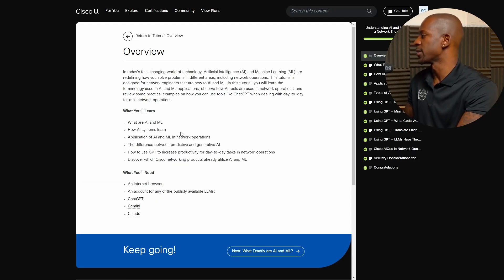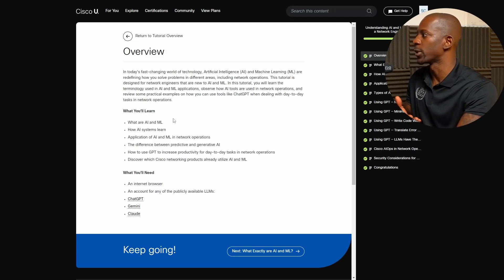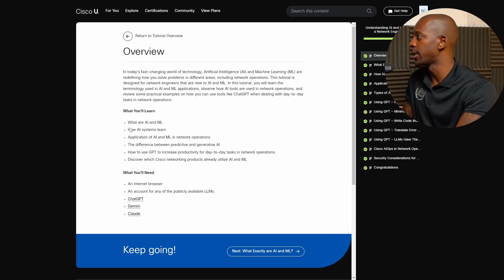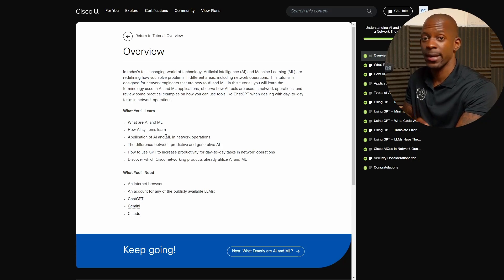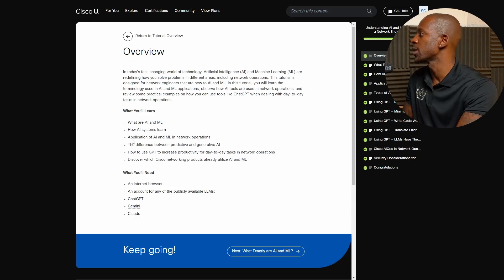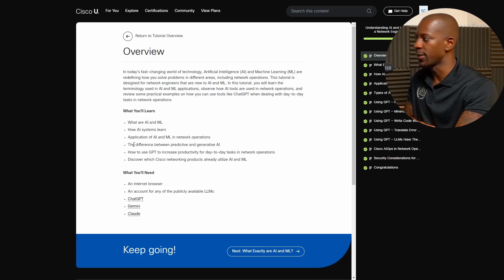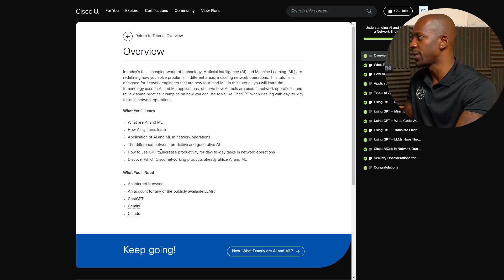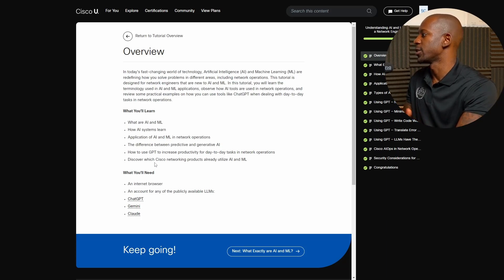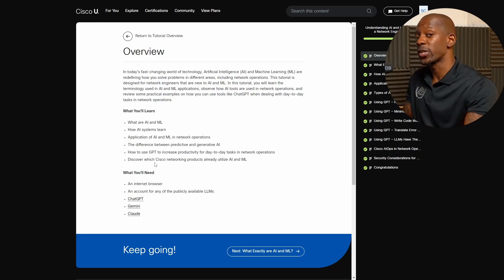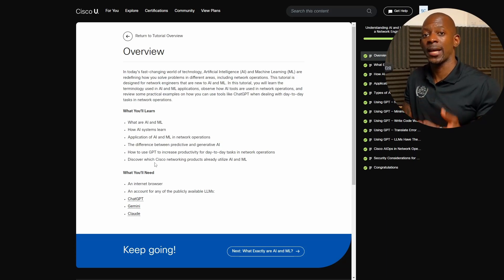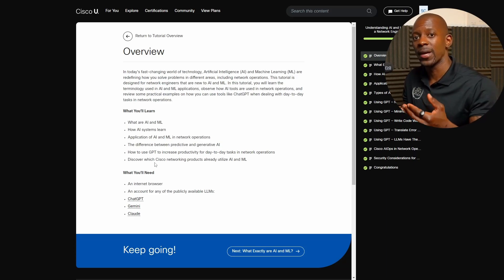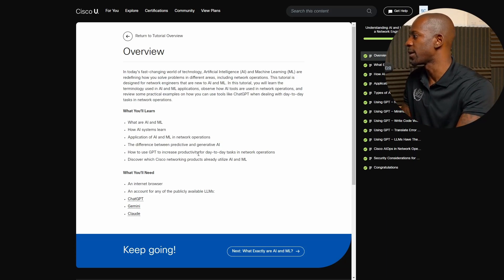And here we can see the topics. So what you learn: what are AI and machine learning, how AI systems learn, application of AI and ML in network operations, the difference between predictive and generative AI, how to use GPT to increase productivity, discover which Cisco products or Cisco network products have been taking advantage of AI and ML.